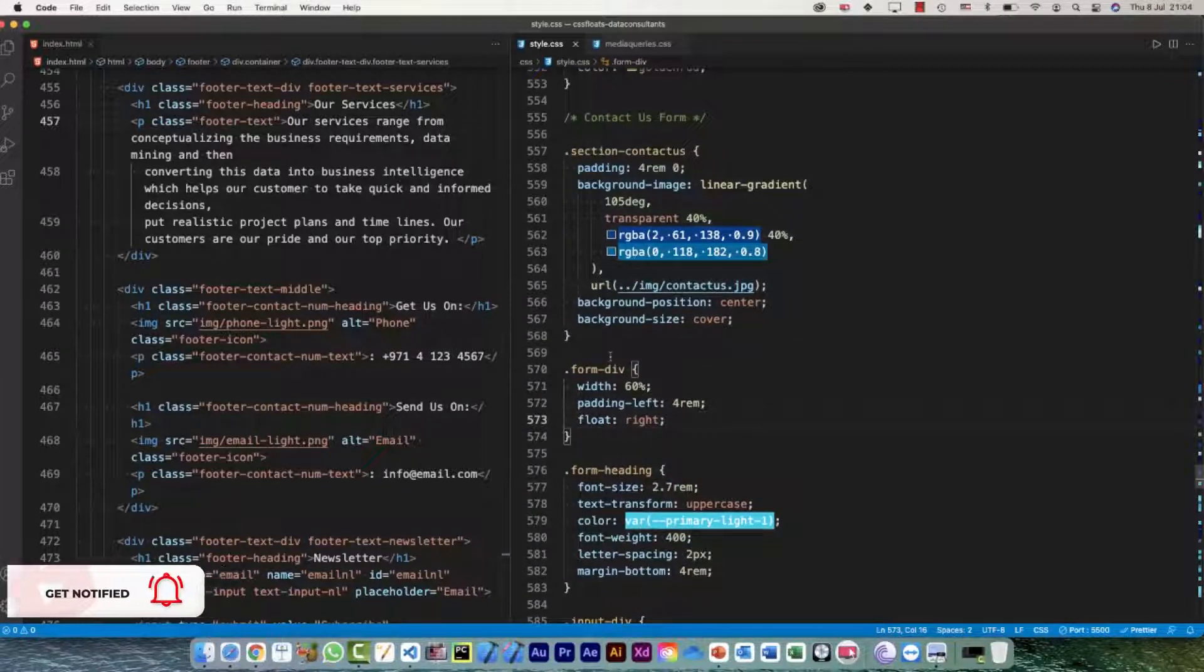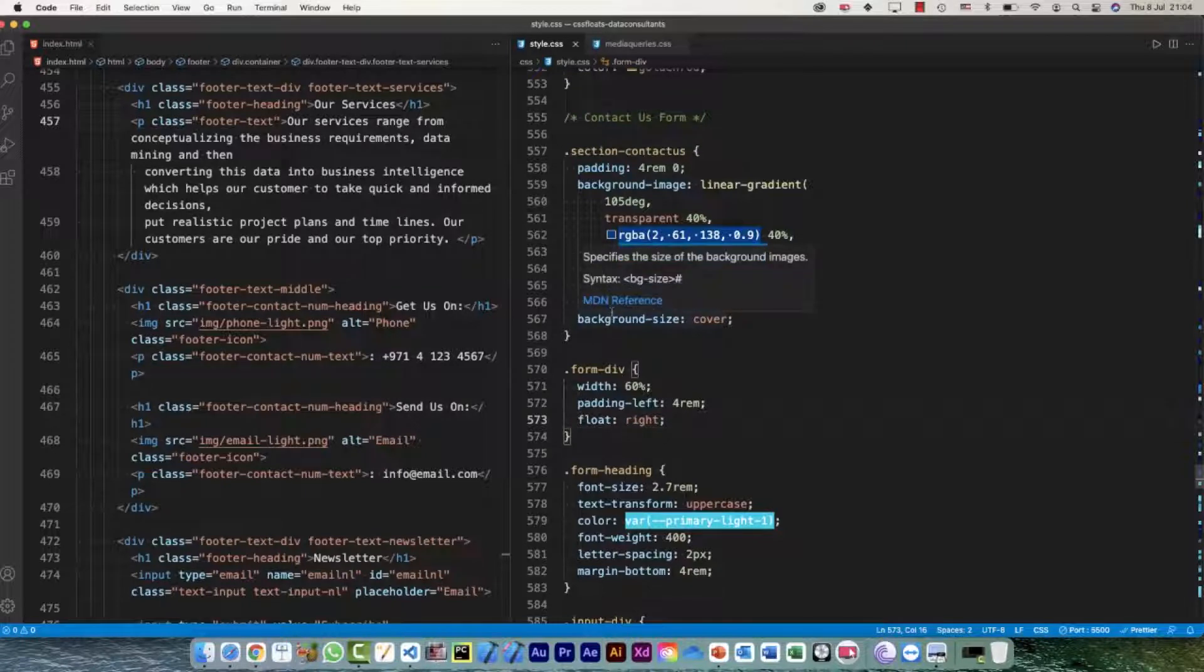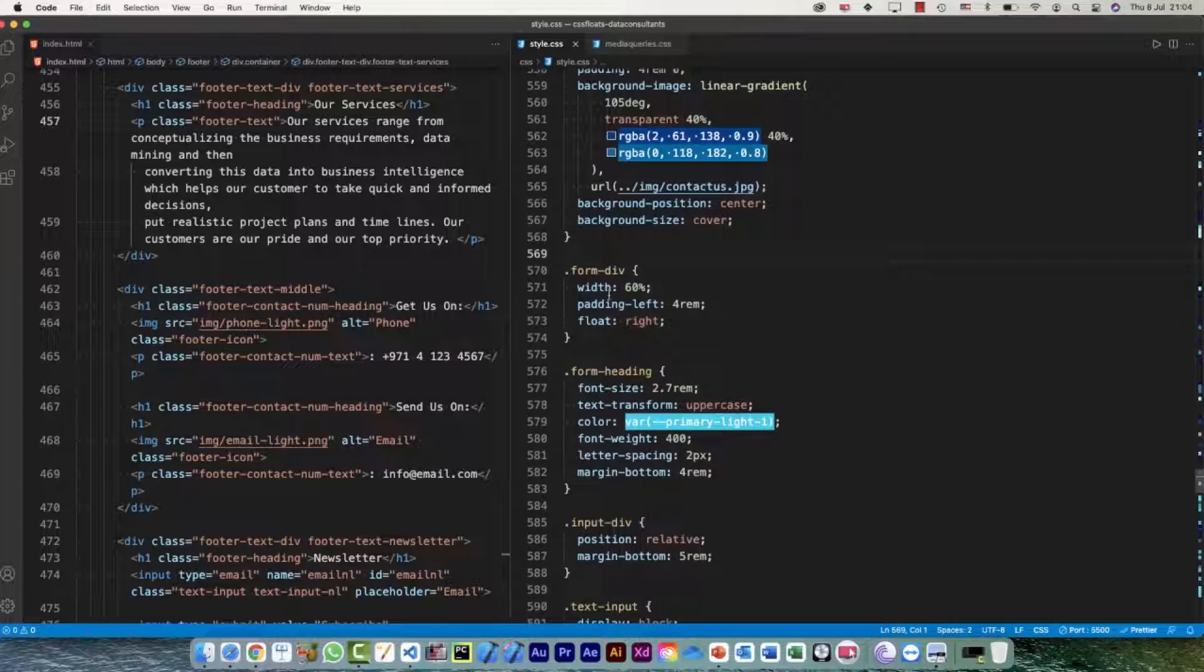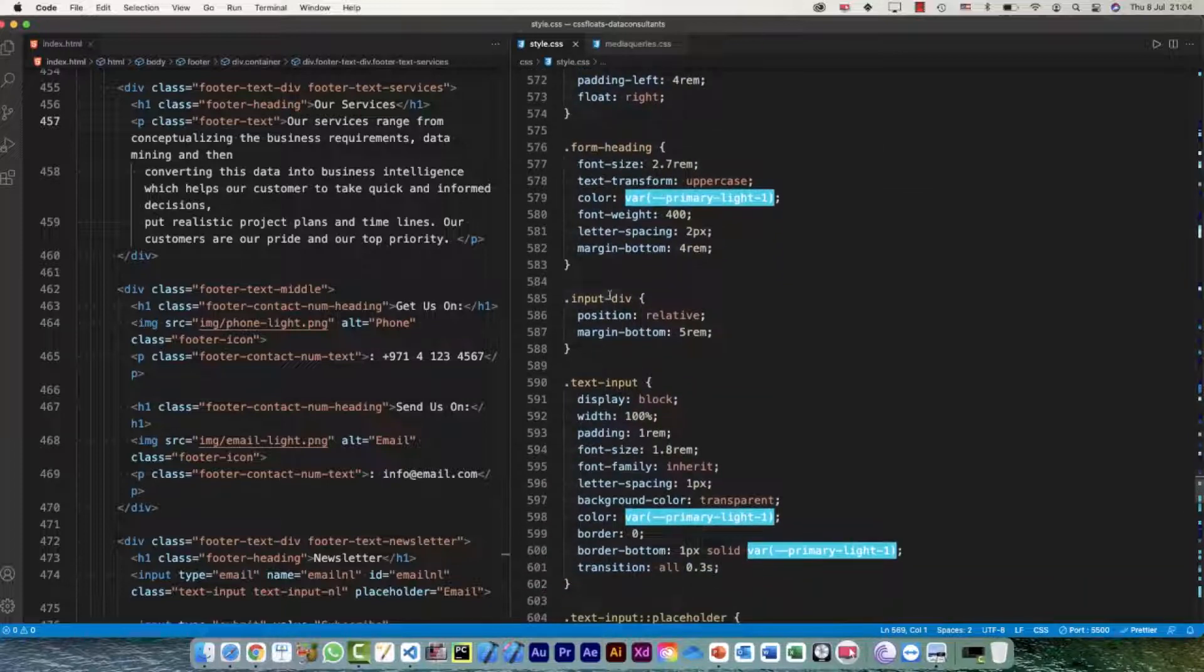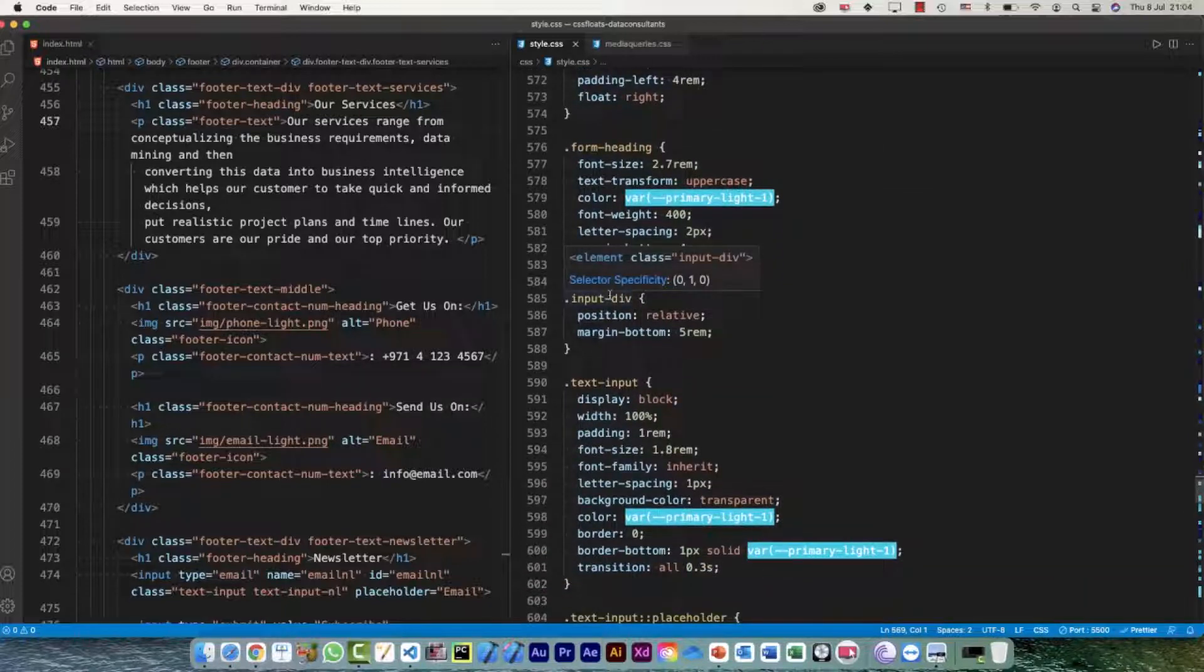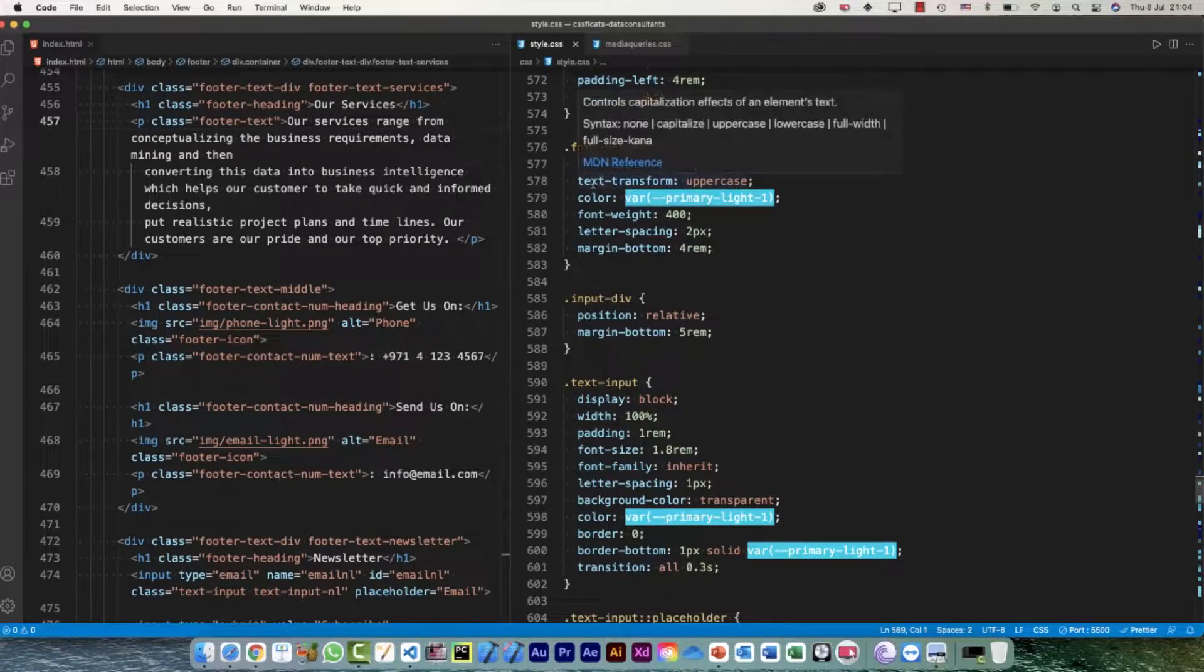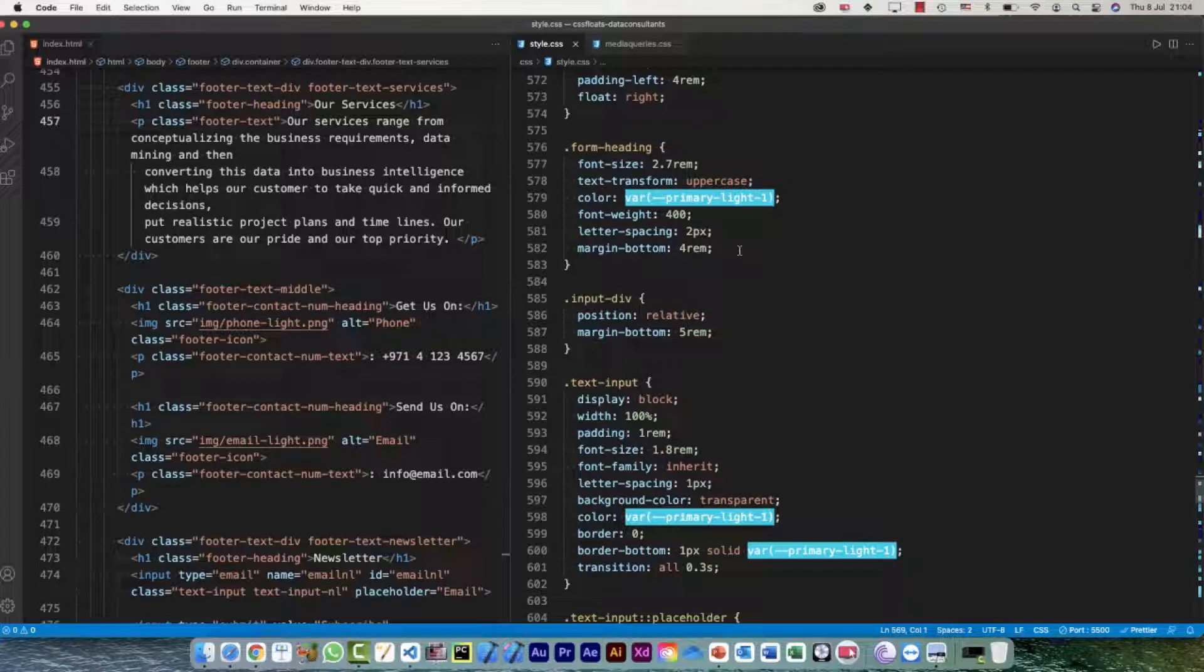The reason for that is that all these properties which we have put in here, some of the properties will not work on all the browsers. Now which properties will work and which properties you need to auto-prefix for other browsers? Do you really need to remember that? Well, I don't. There is a handy tool available, an extension available for this particular thing, so we can make use of that.